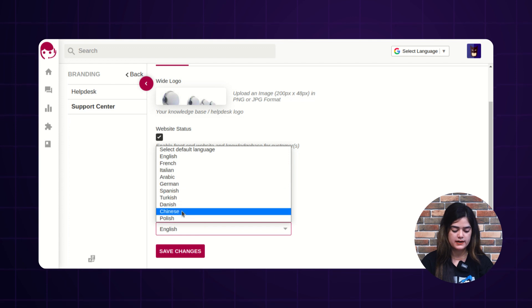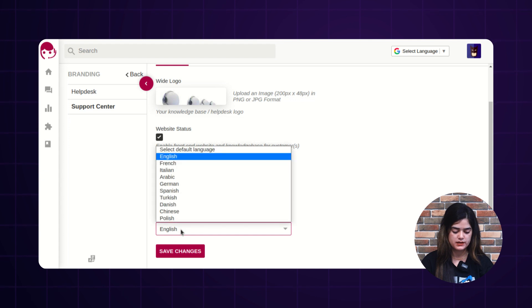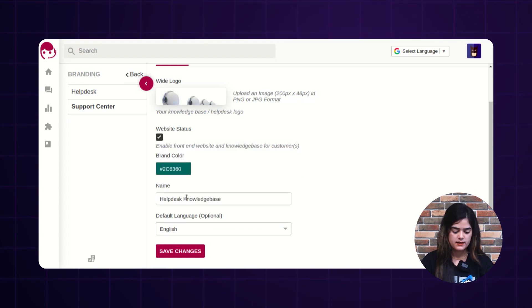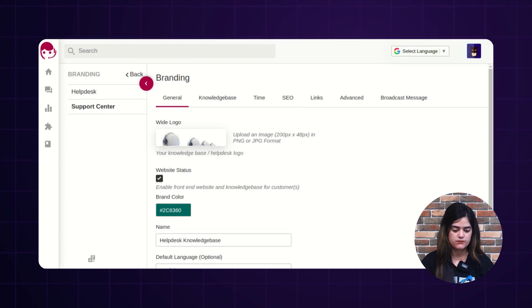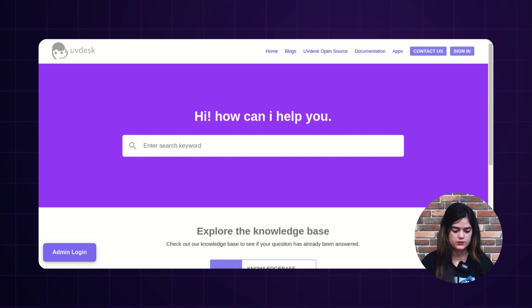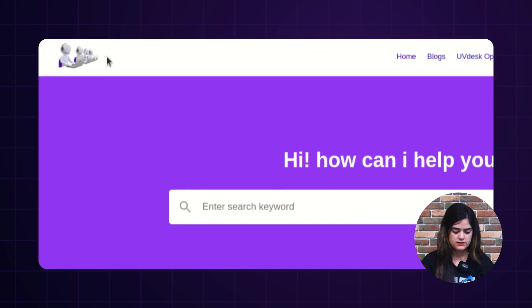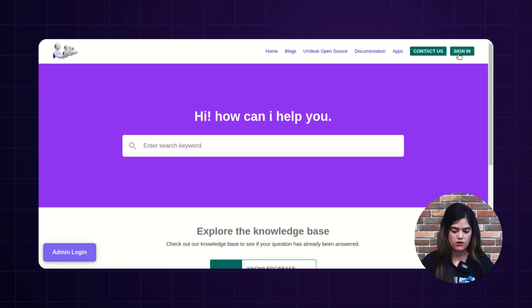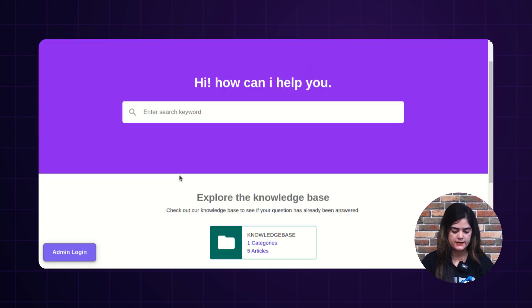Uvdesk has multilingual support and by default the language is set to English. You can choose your own desired language — here I am choosing English. After that, tap over the save changes button. You can see on refreshing the knowledge base that the changes have been applied successfully — the logo has been changed along with the theme color applied from the backend.